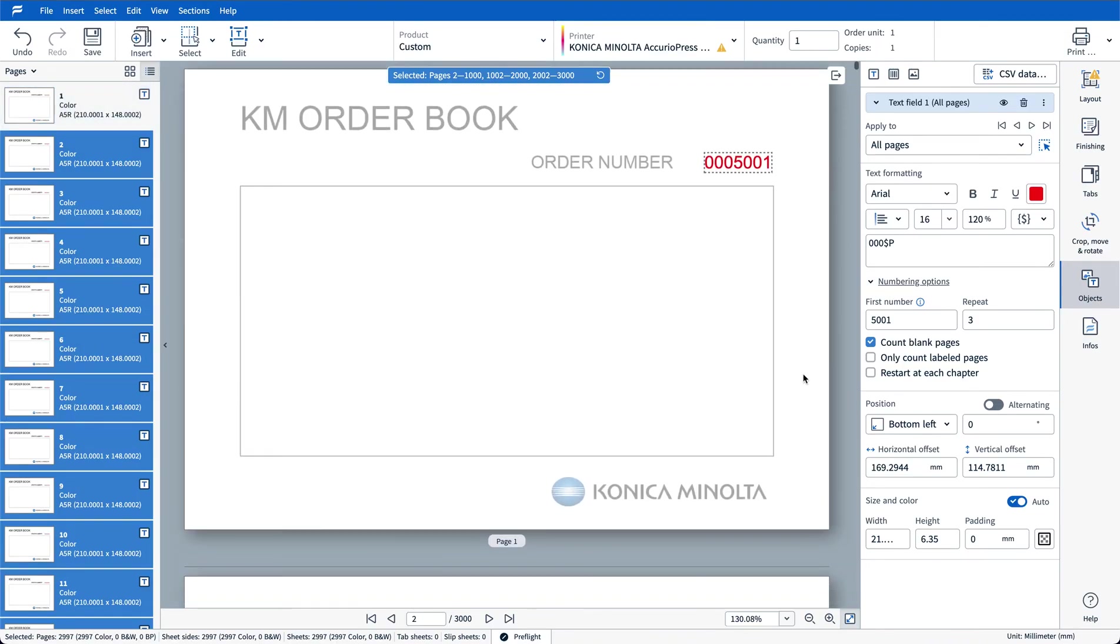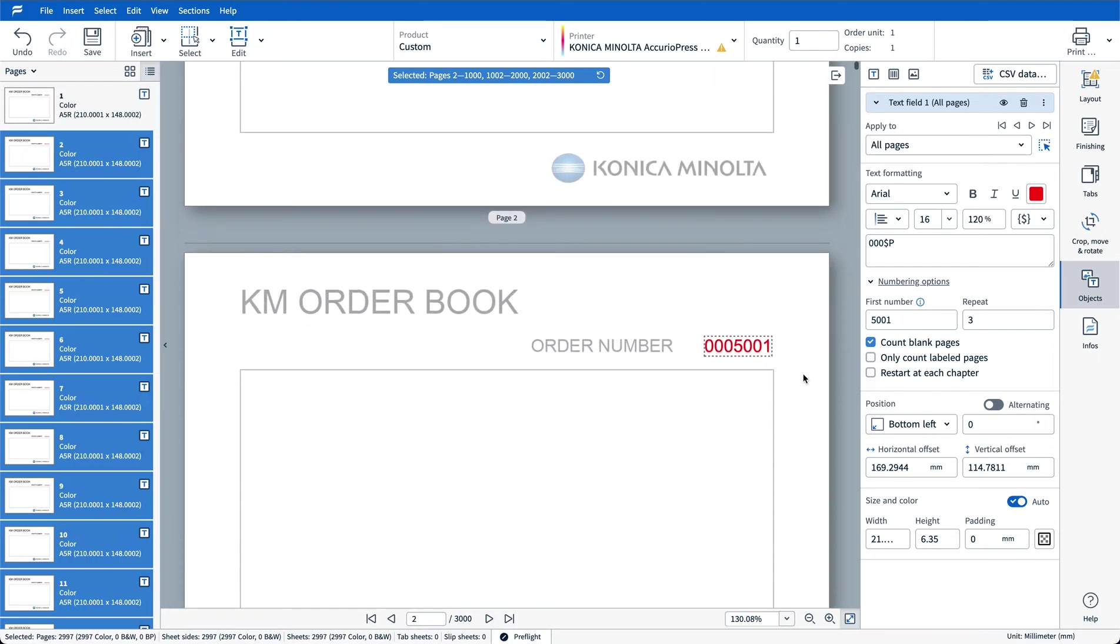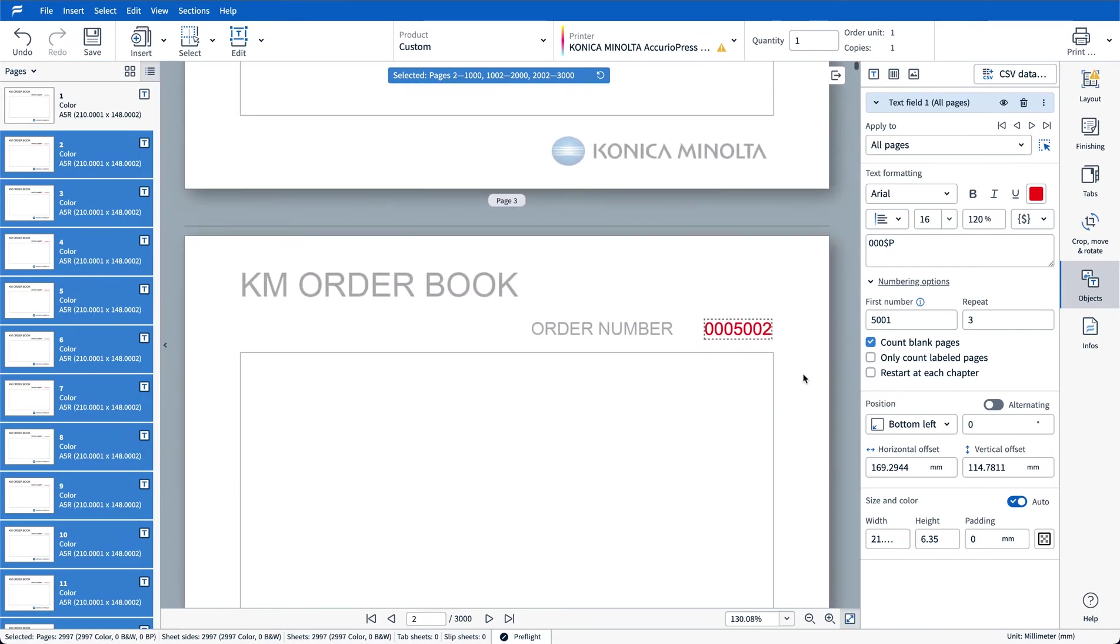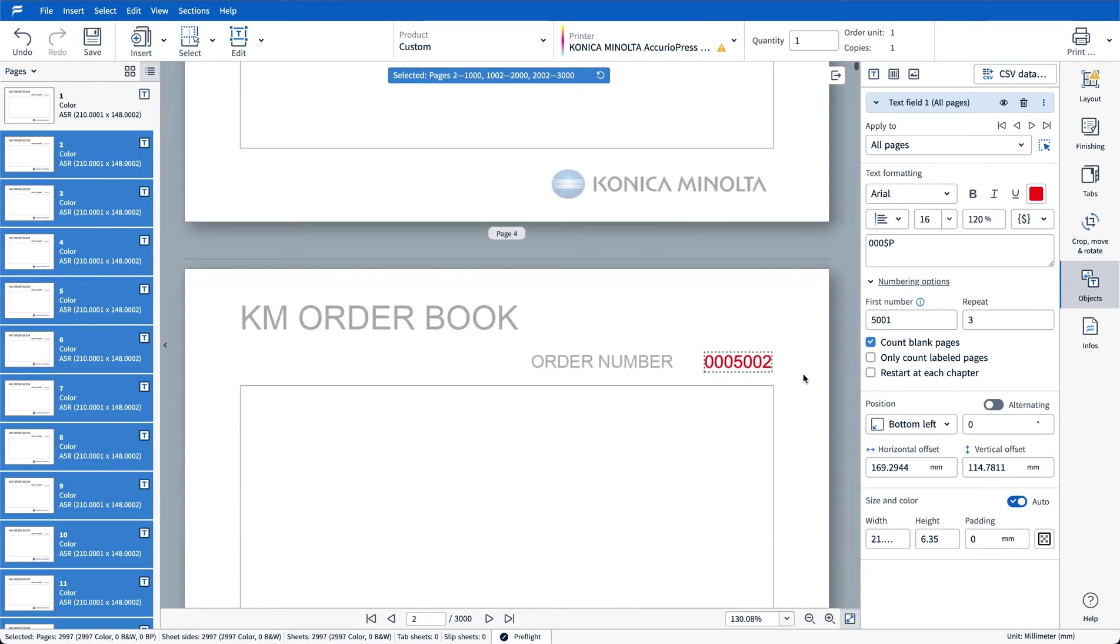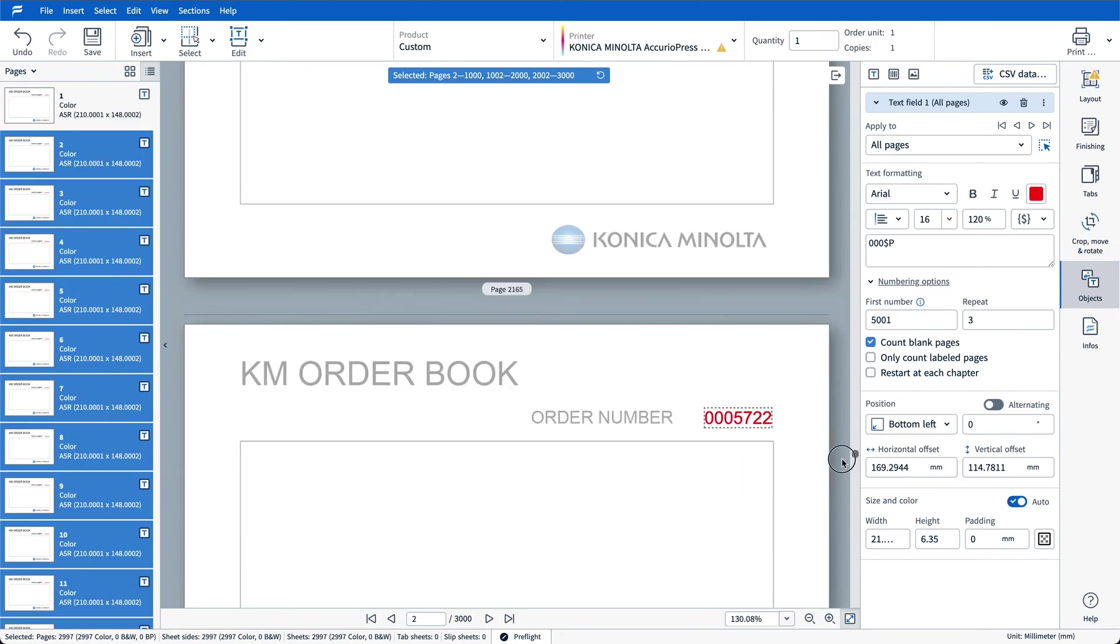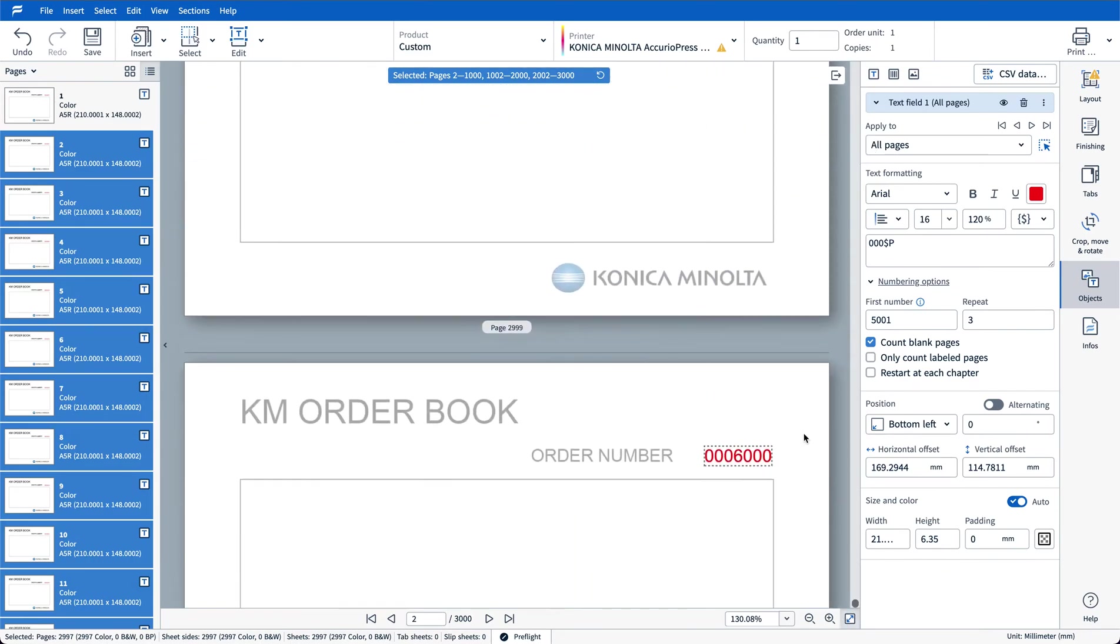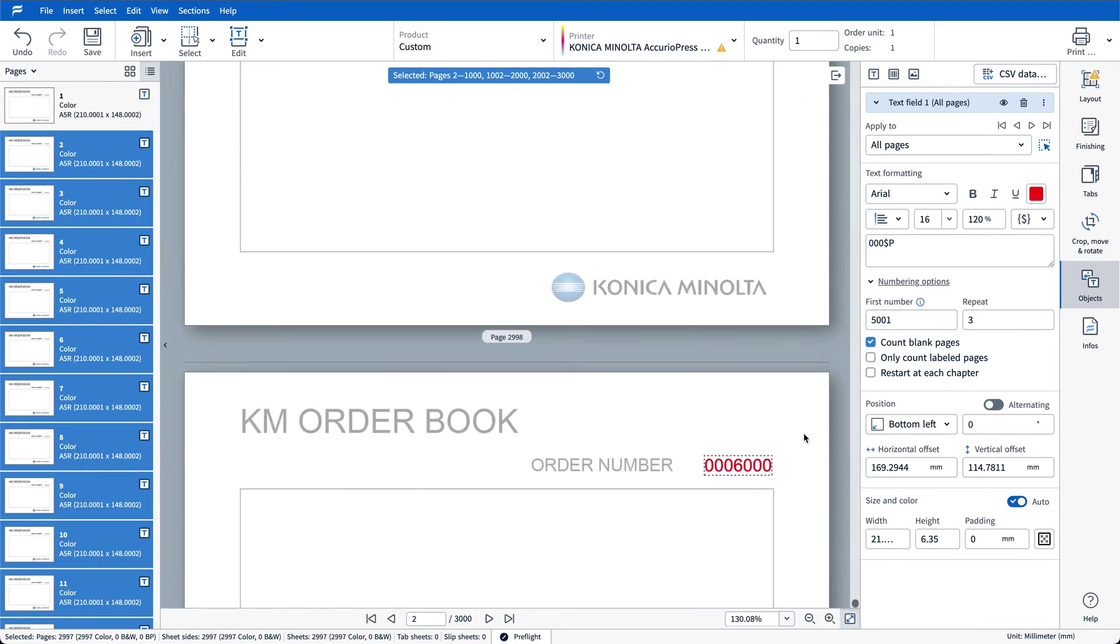So you can see here 5001 repeated three times, 5002 and so on. If I drag to the very bottom we should see 6000 as our last code.